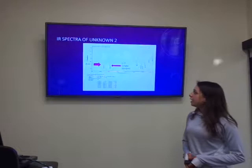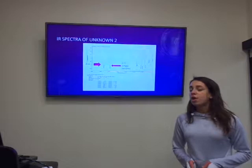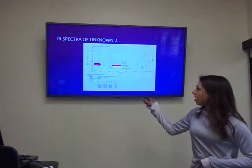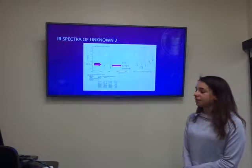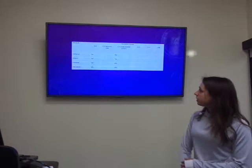For unknown number two, as you can see there was an OH group detected and a CH singly bonded functional group. We can tell this because the broad peak here demonstrated the OH group and the CH singly bonded was the stronger peak.